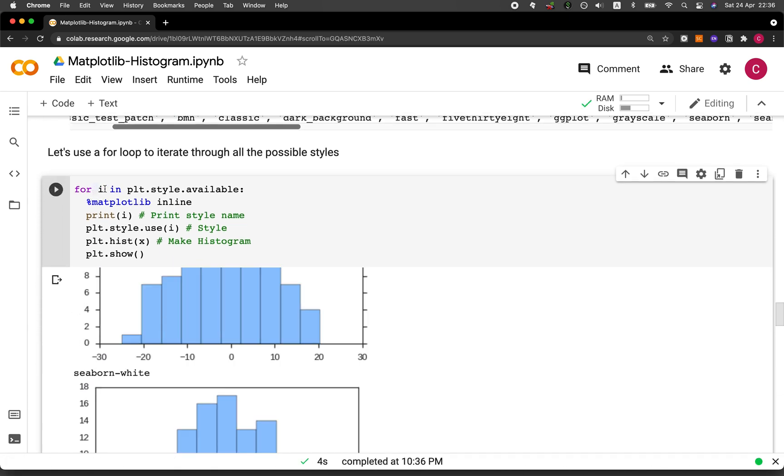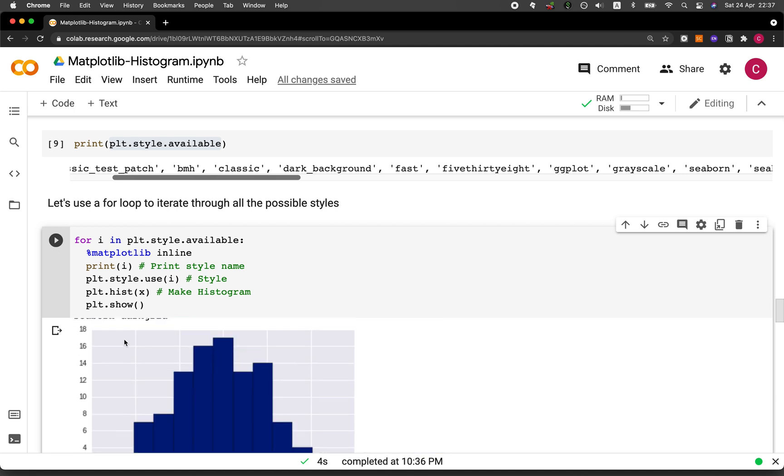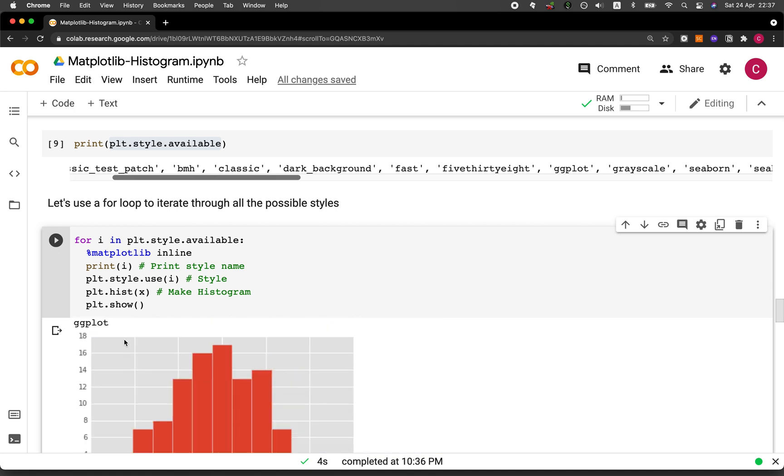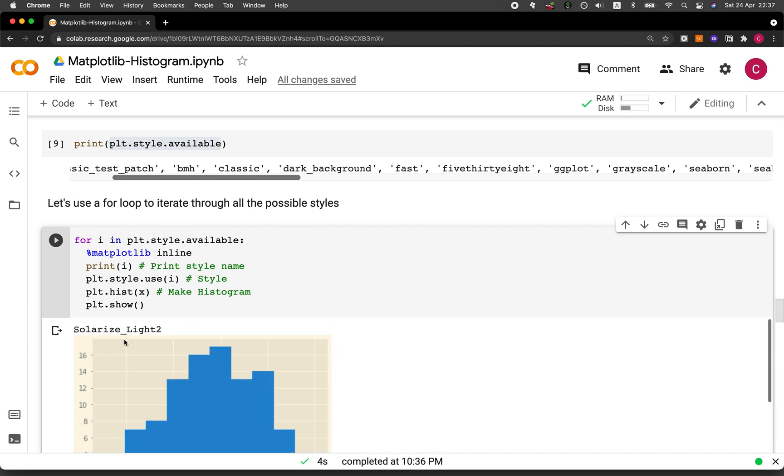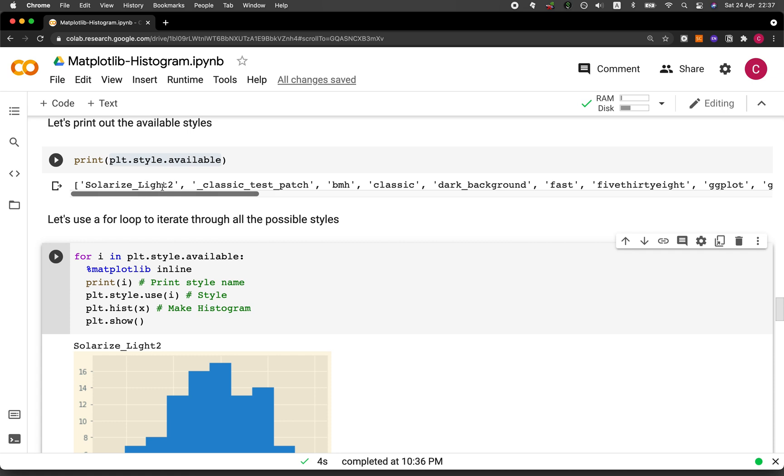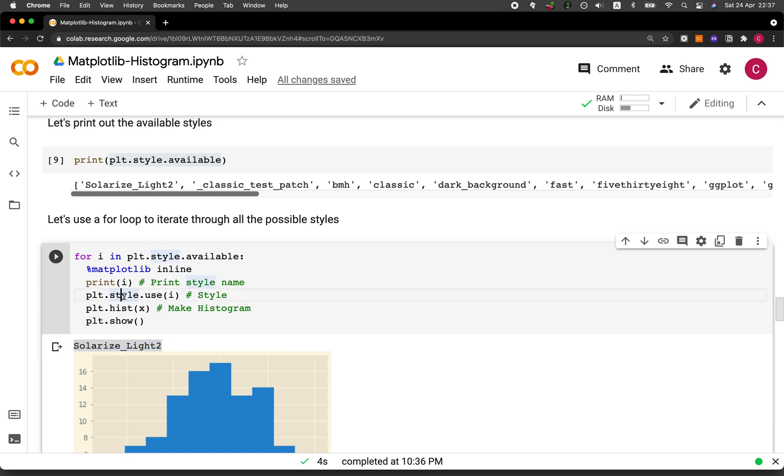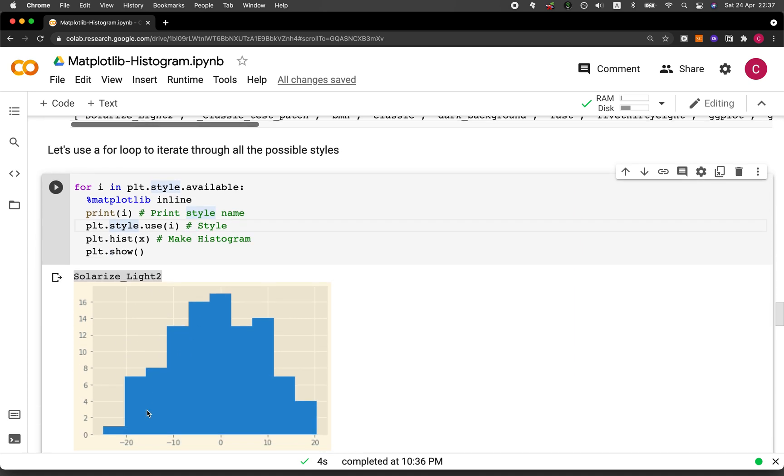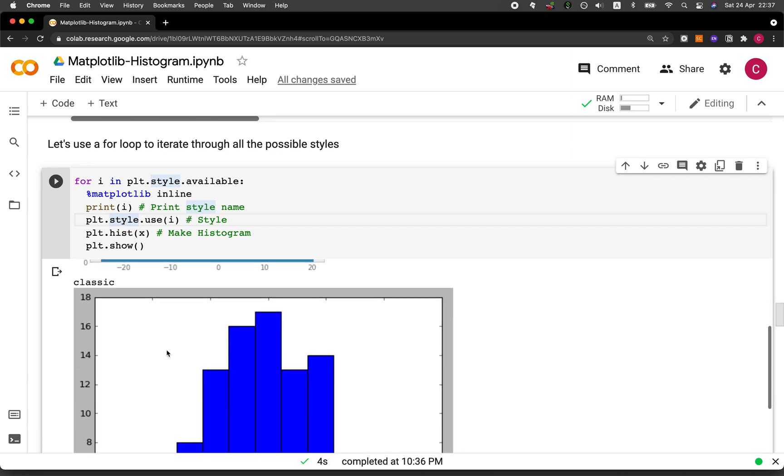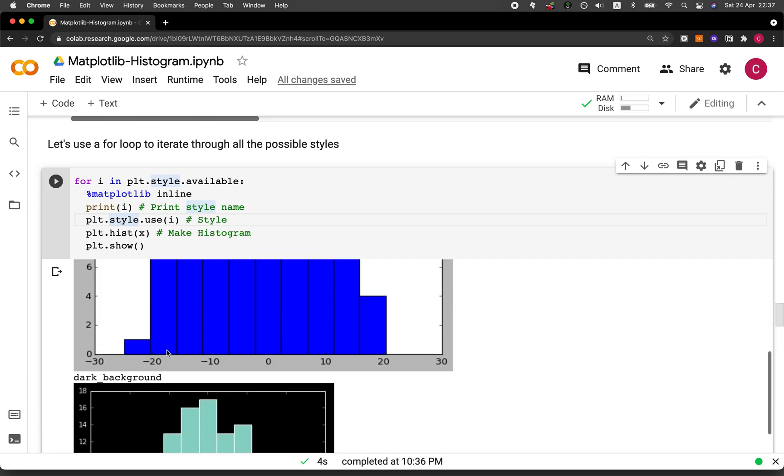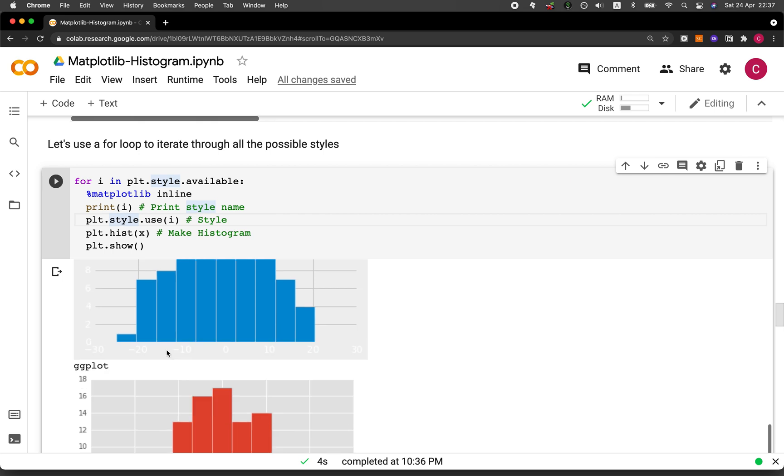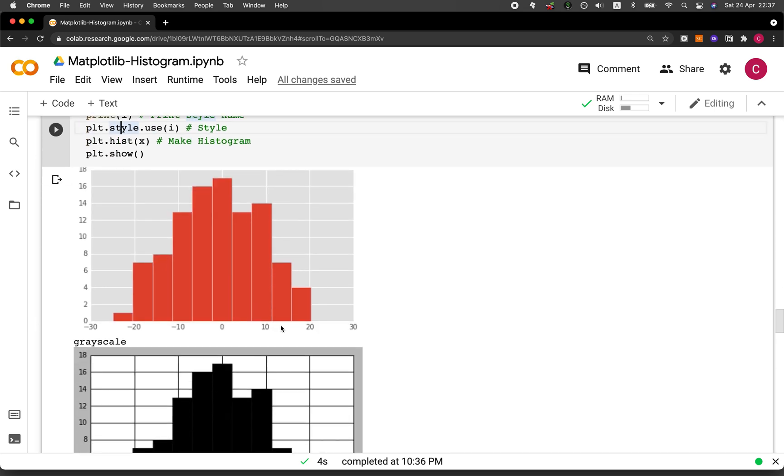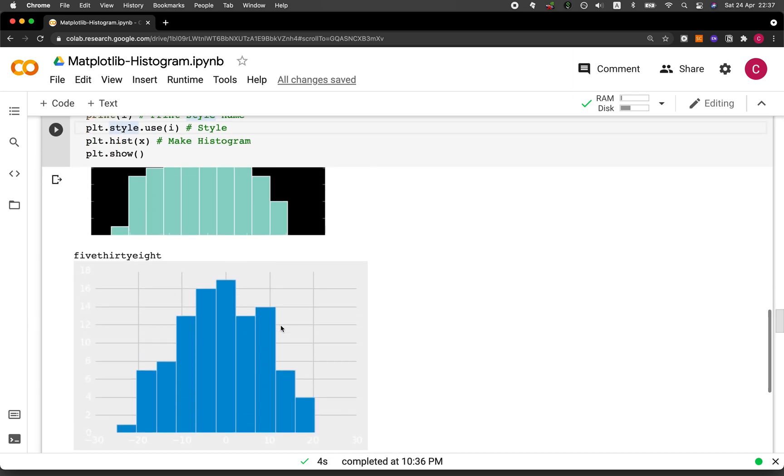So in the for loop, it will be iterating through each of this member in the list one by one. And then for each iteration, it will start by printing out the name of the style. So here it starts from solarized_light_2. And so it's going to use the print function right here. It will print it out. And it will use the style to be solarized_light_2. And then it will make the histogram and show it and iterate through the next one. And then until it has iterated through all of them. Okay.